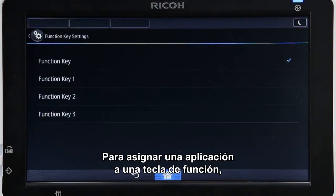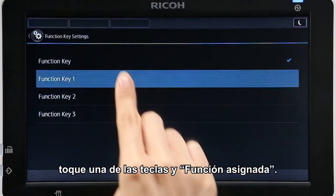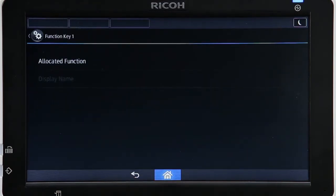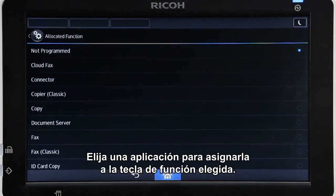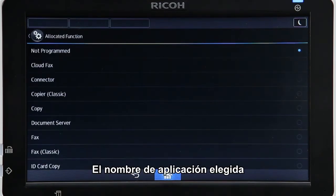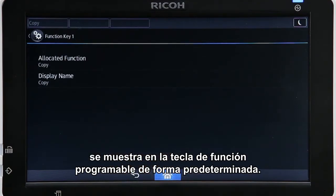To assign an app to a function key, tap one of the keys and tap Allocated Function. This displays all installed apps. Choose an app to assign to the selected function key. The selected app name is displayed in the soft function key by default.